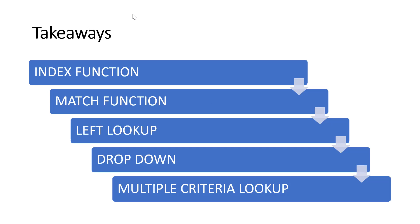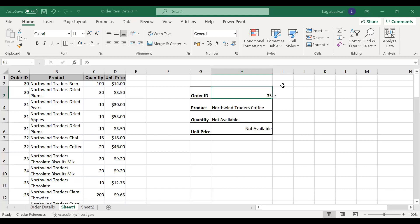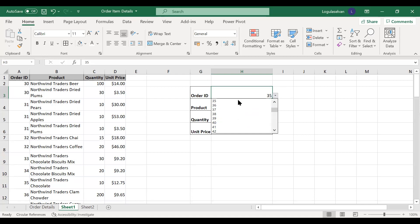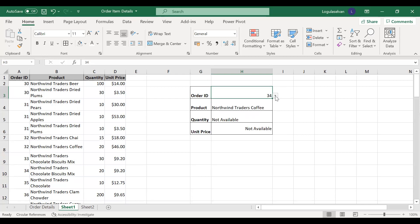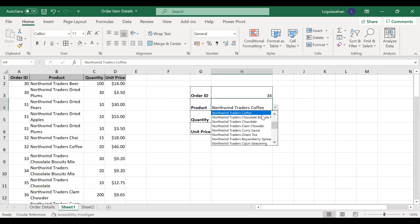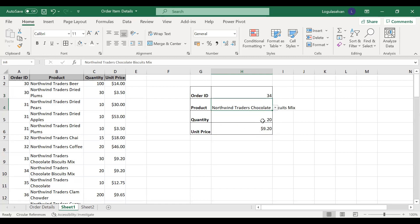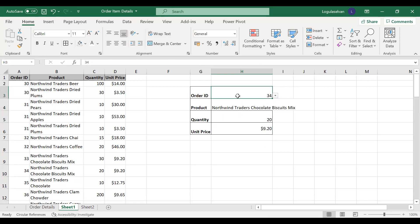Now we will move on to Excel. At the end of this video, you can make a similar kind of result. You can see I have created a drop down — by changing the values in the drop down, automatically the quantity and unit price comes up. Here I have used index and match function, and then I have used a drop down.